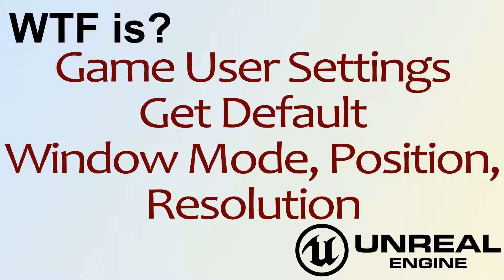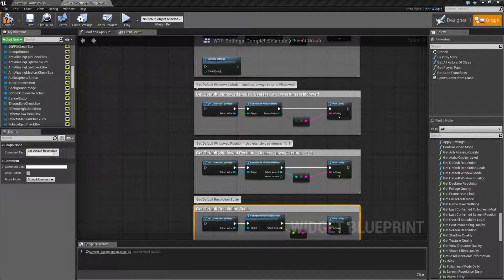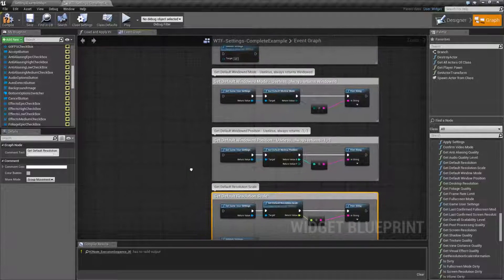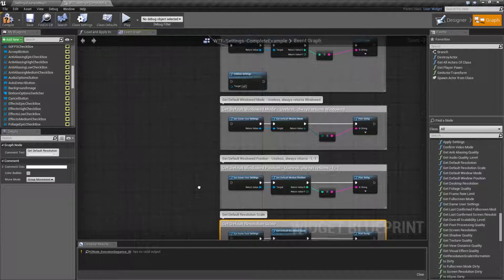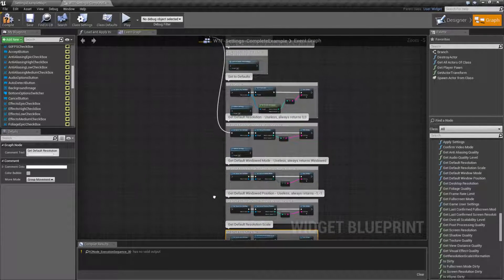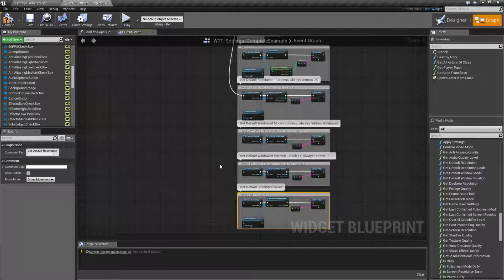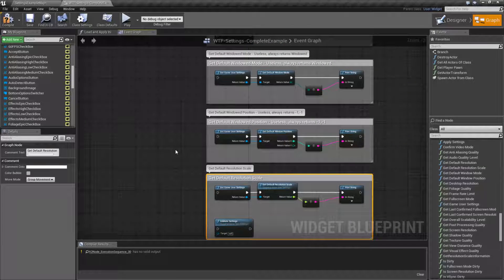Welcome to the video for 'What is Game User Settings: The Get Default Window Mode, Window Position, and Resolution Nodes.' I know that was a really long title card, but I'm covering all three of these in one video because these are three useless nodes. Honestly, I think they just got exposed by accident — they serve no real purpose to Blueprint users.